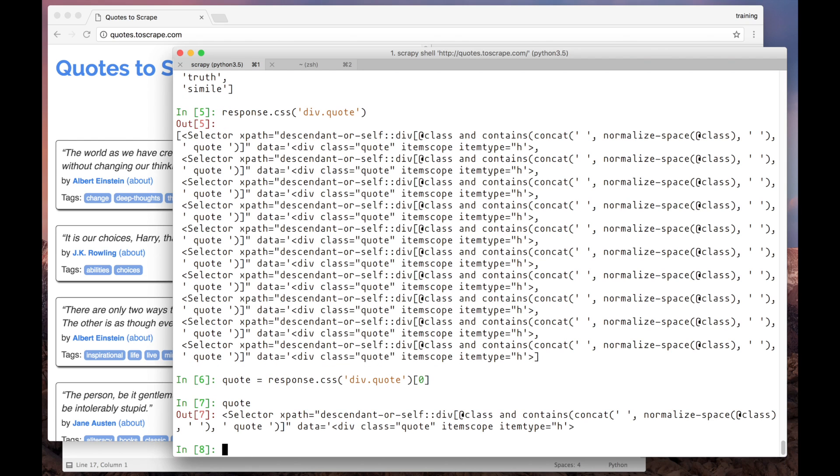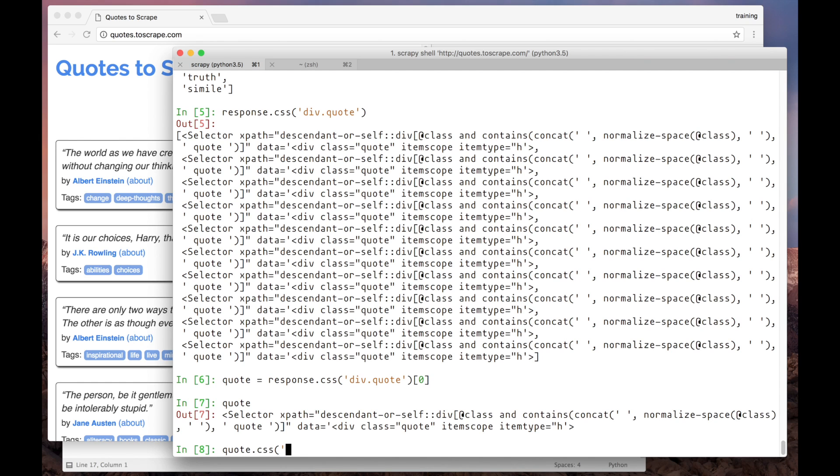And here we have the selector object for the first quote. The cool thing about this is that now I can run further CSS queries on this object and those will be limited to the div.quote block. So let's try to select the author name from it. We can use the same selectors we've built before, but now they will be applied in the context of the current quote.